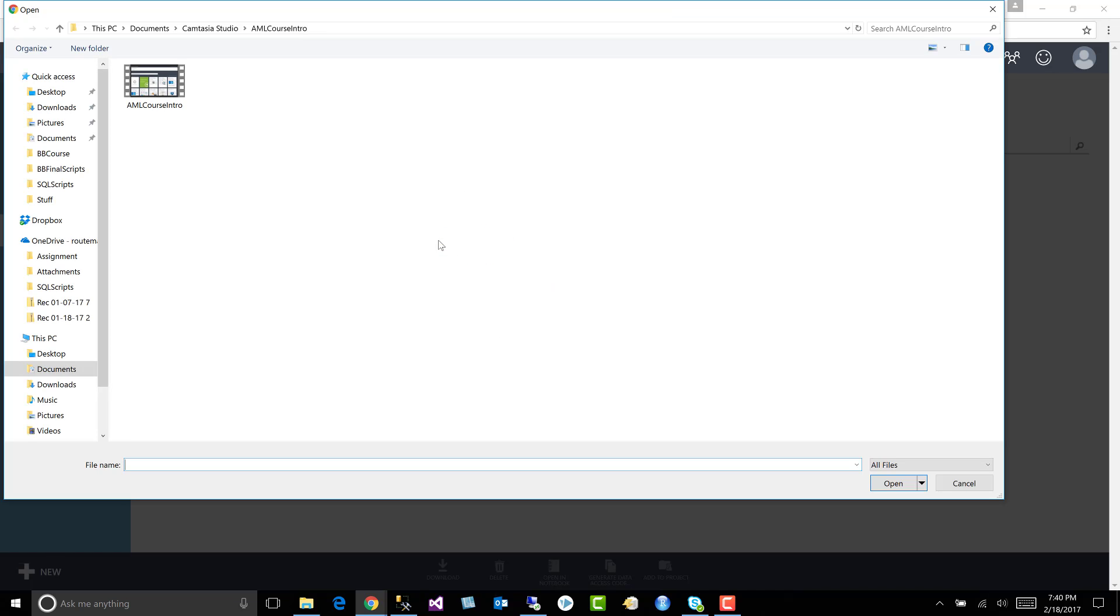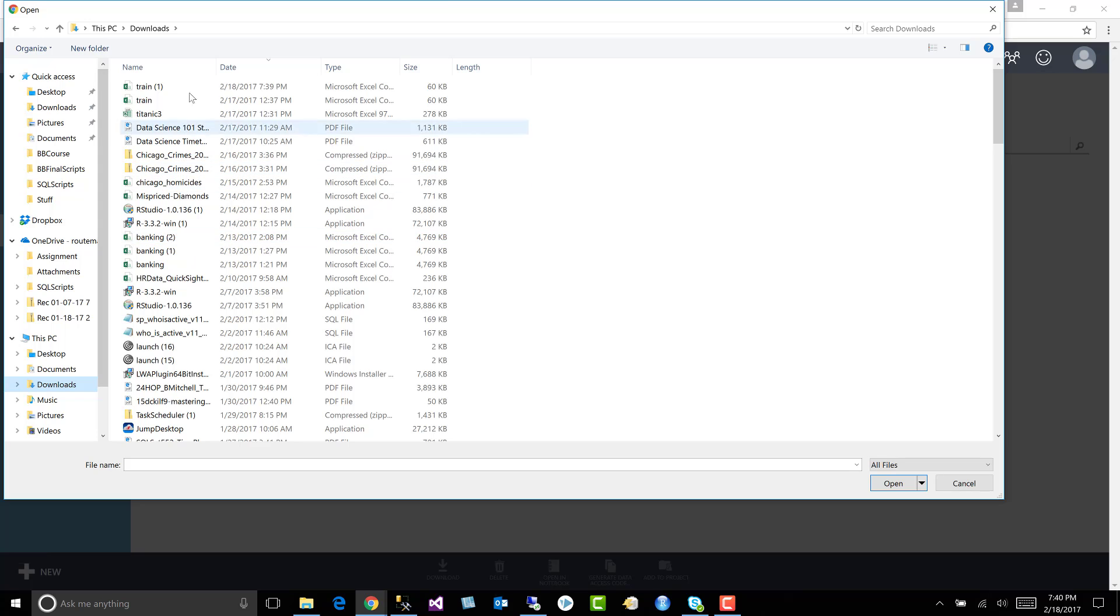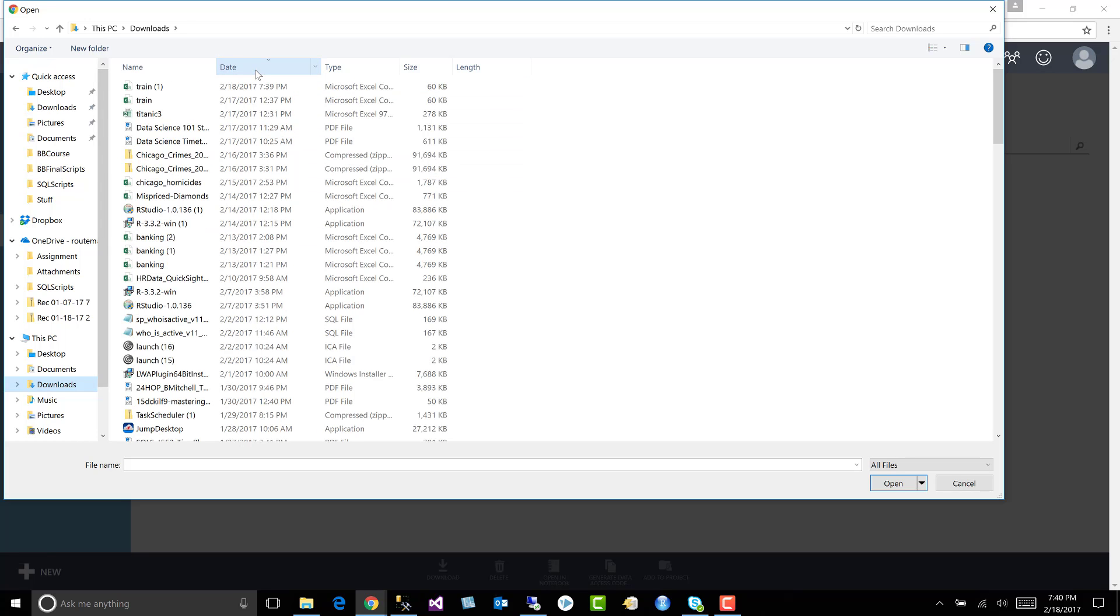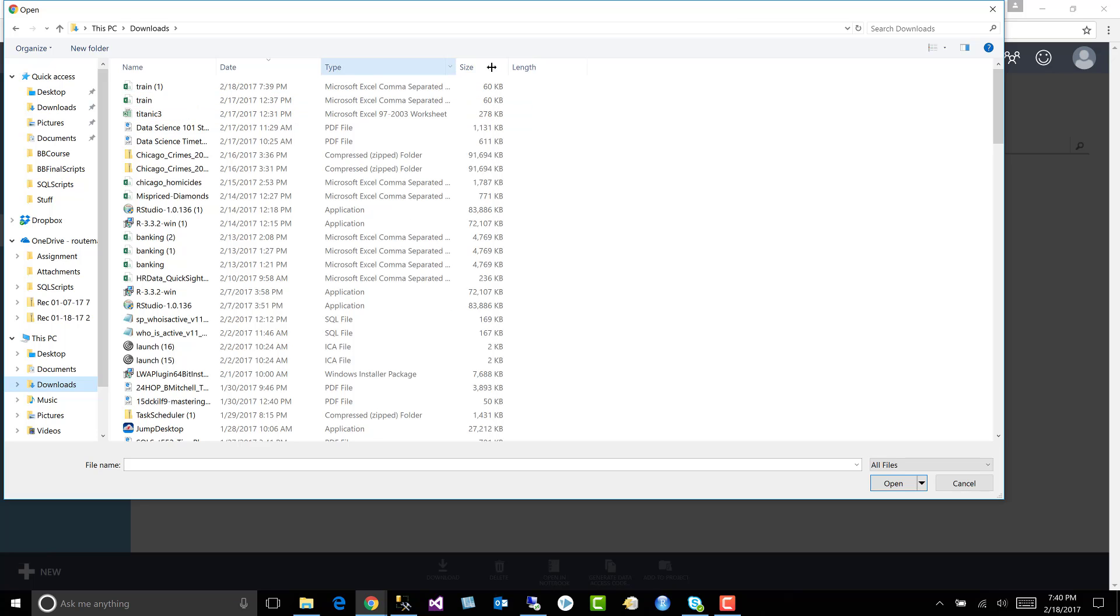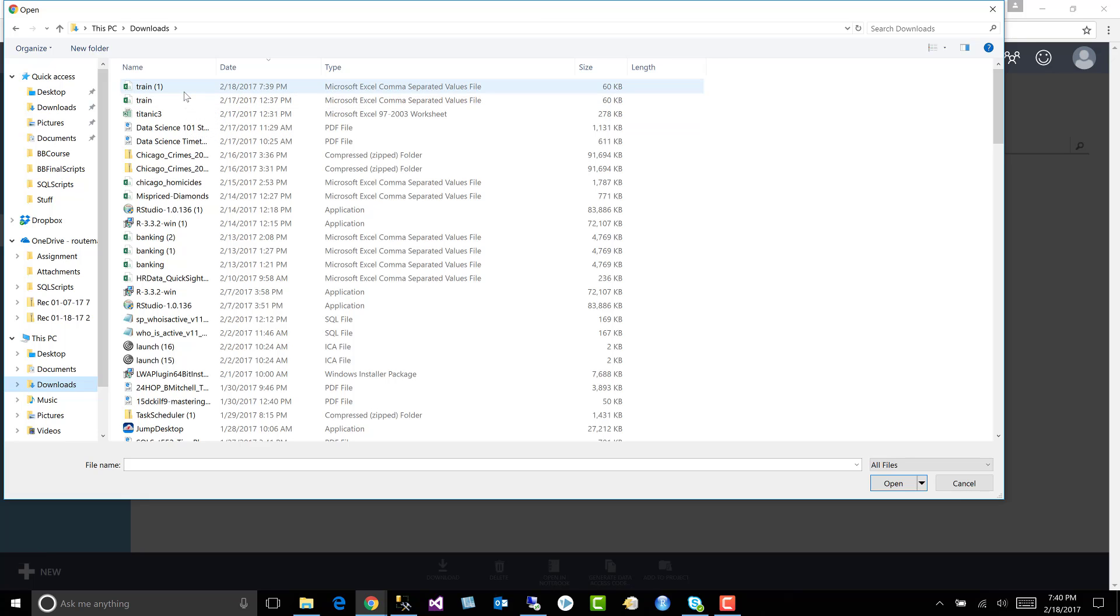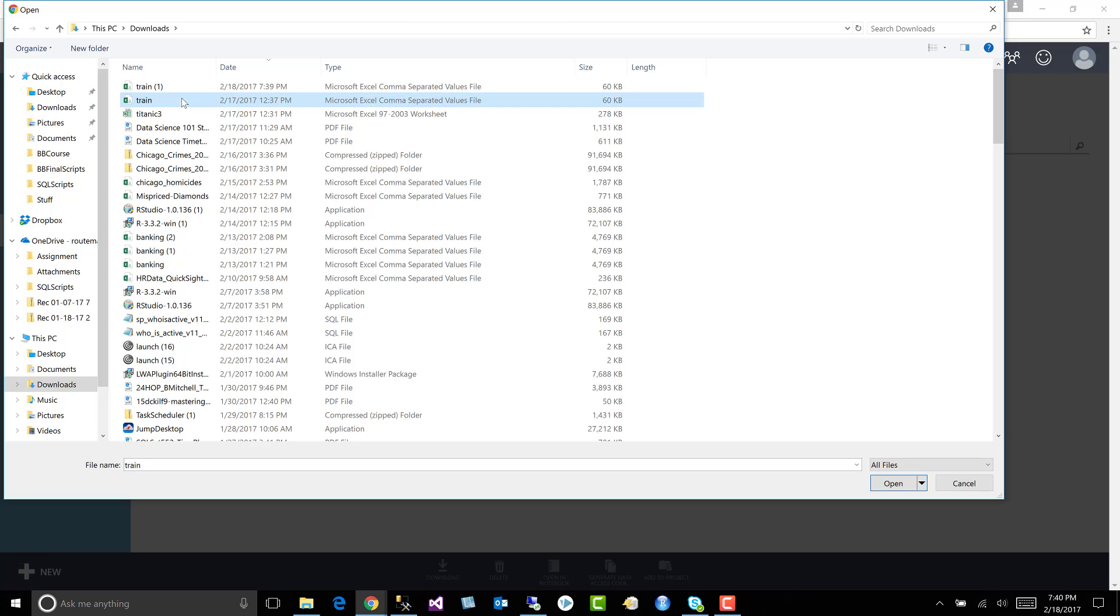We'll choose a location. We will go to downloads. Let's open it up. This is what we want. The Microsoft Excel comma separated file. So you can see there's one or two. Here's the one I downloaded right now and here's the one I downloaded previously. Let's just go with that. It's the exact same file.